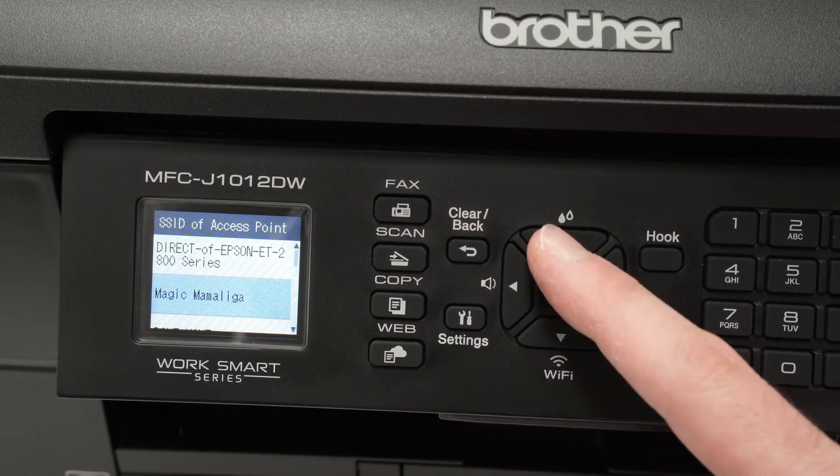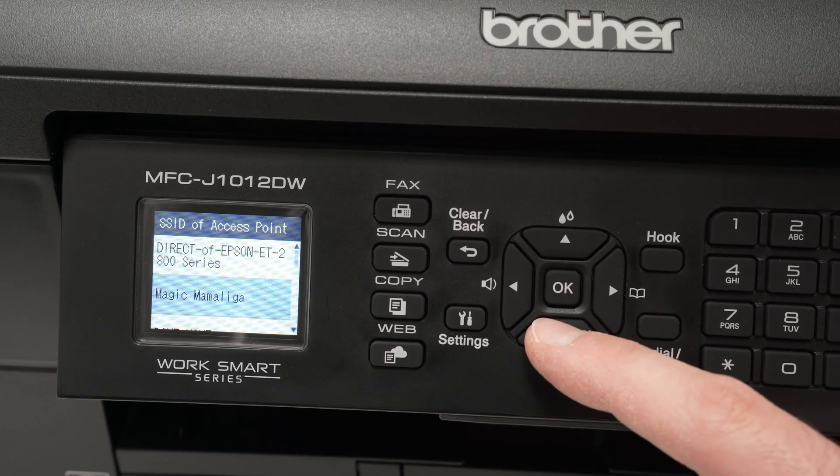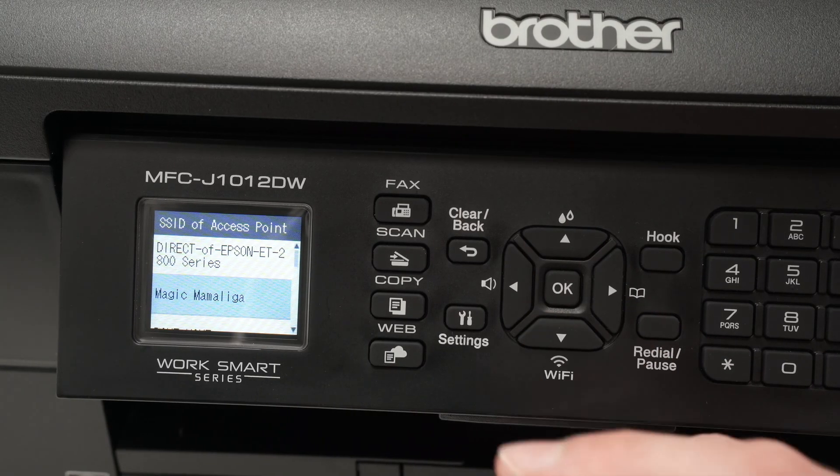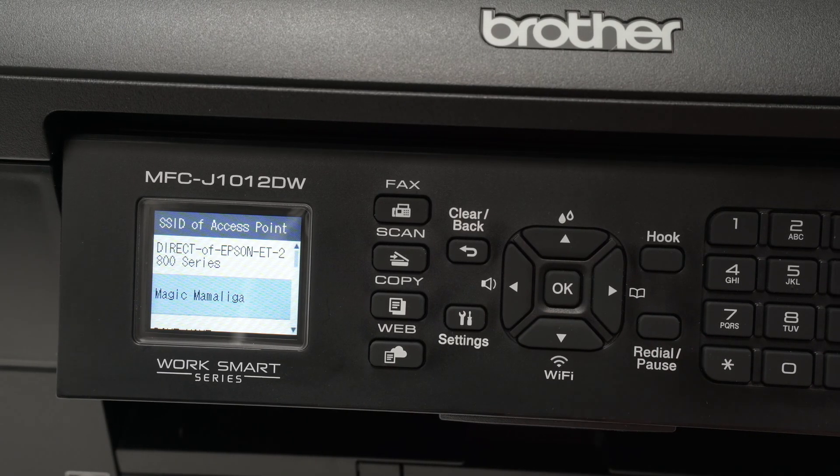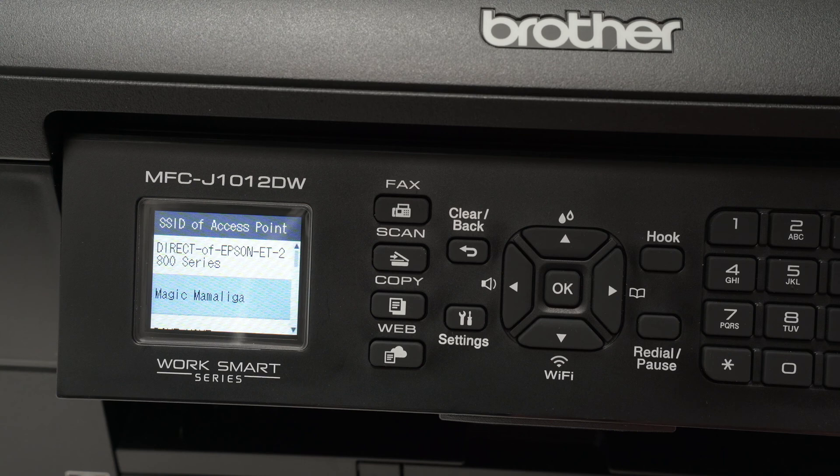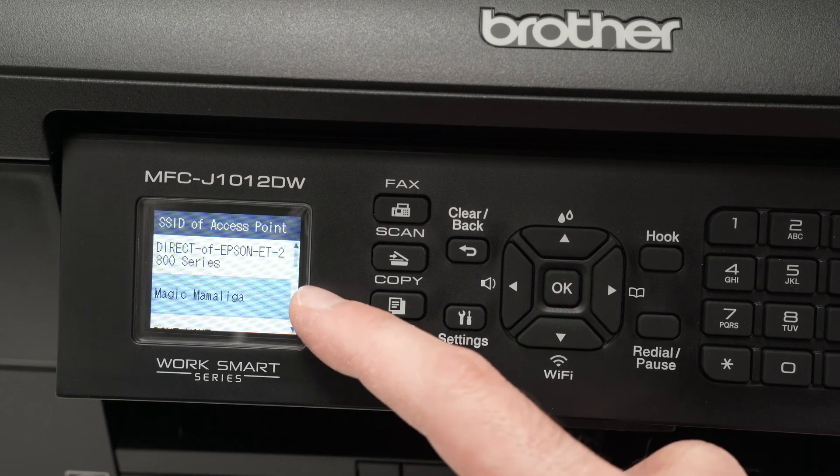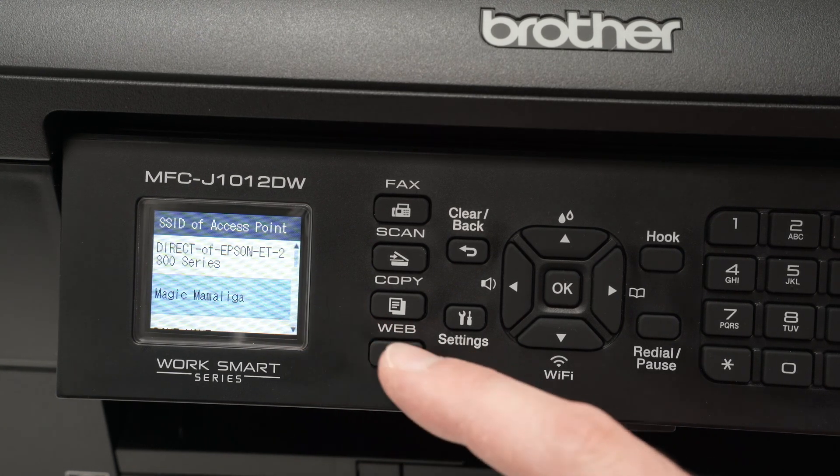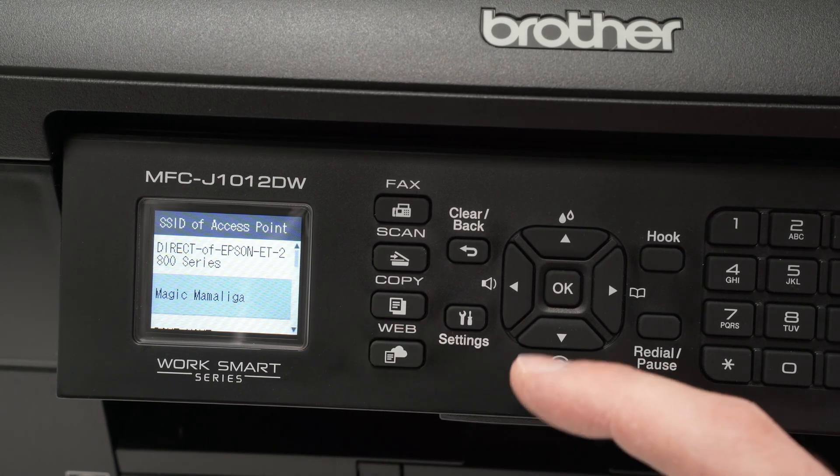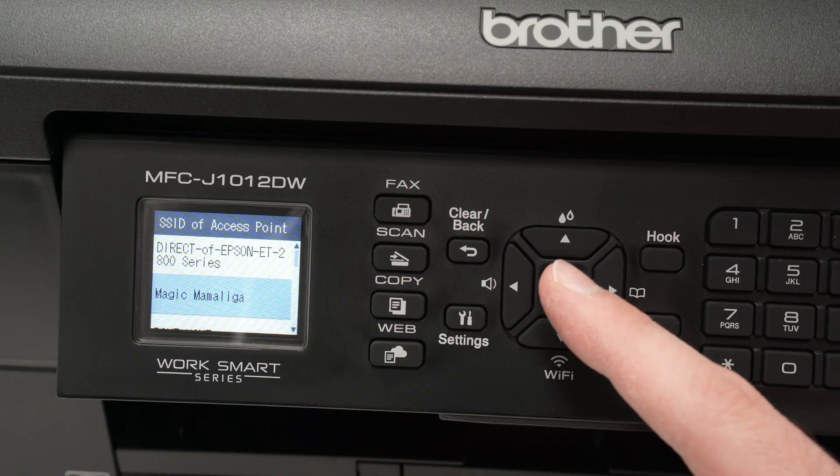And now using these arrows, you're going to select your Wi-Fi network, the one from your house or from your office. In my case, it's this one. Once it's selected in blue, press OK.